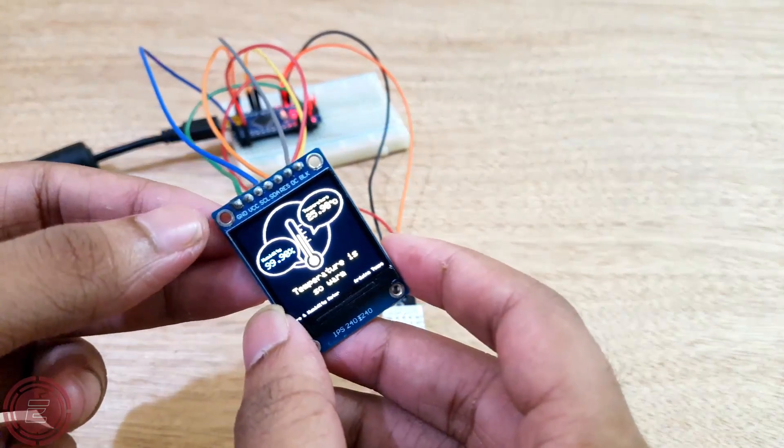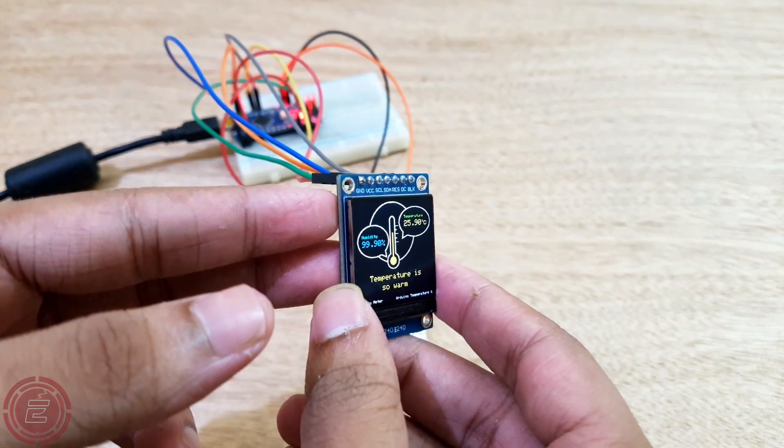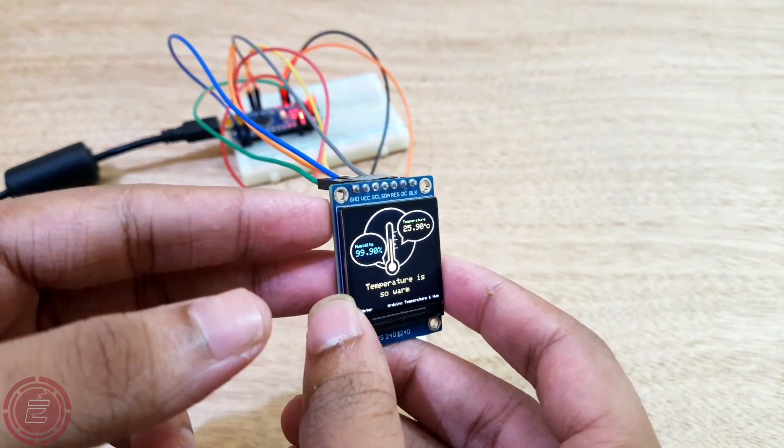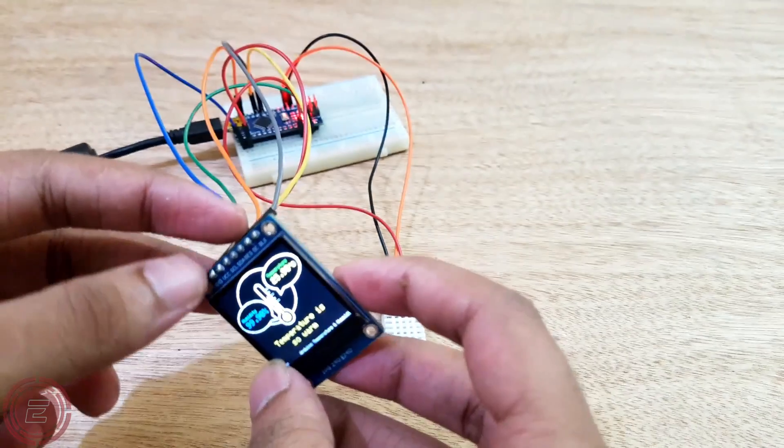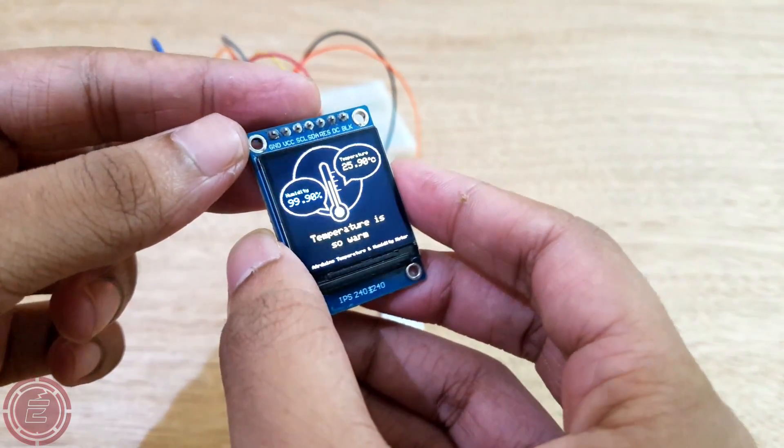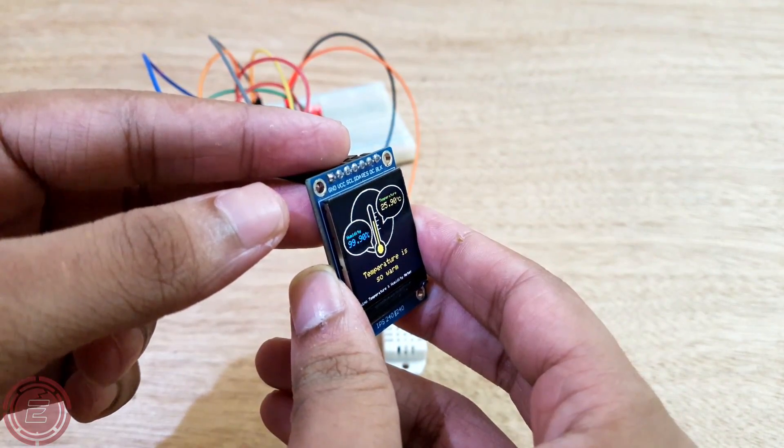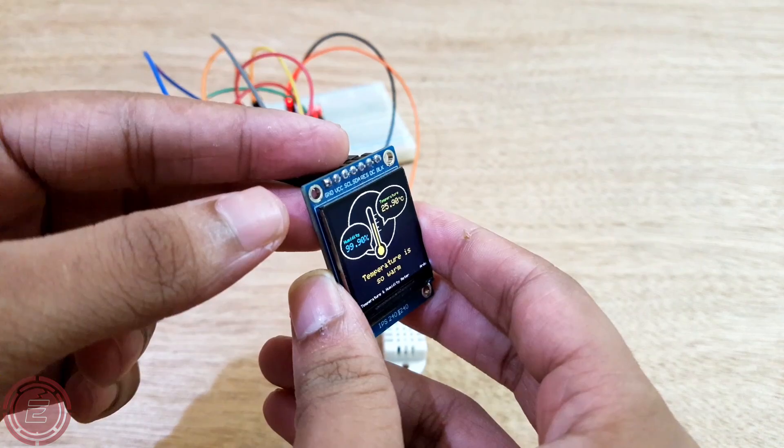Looks like everything is working perfectly. It will look more fantastic if I put this thing in a small case, but currently I don't have any cases for it.